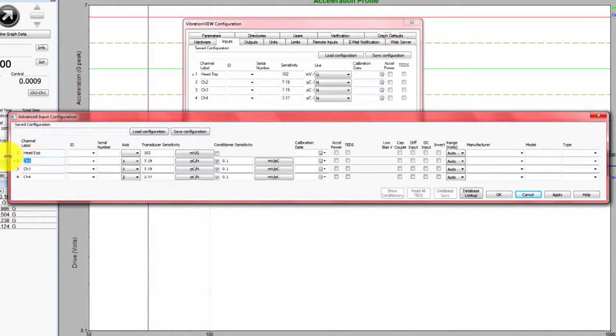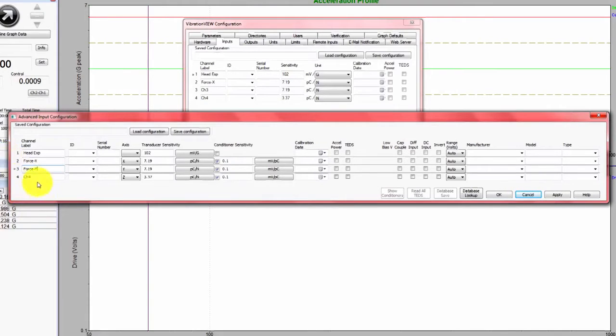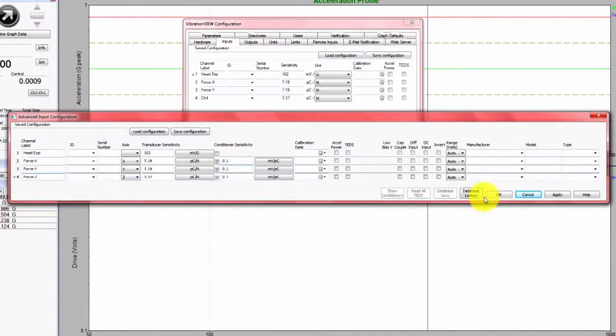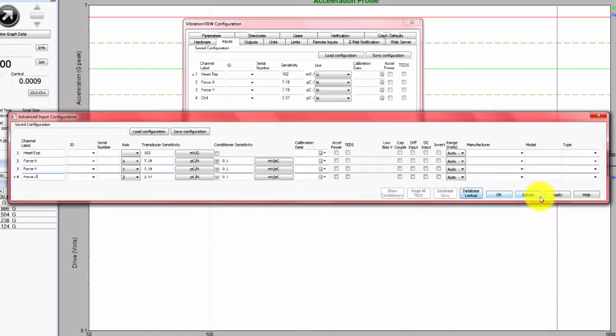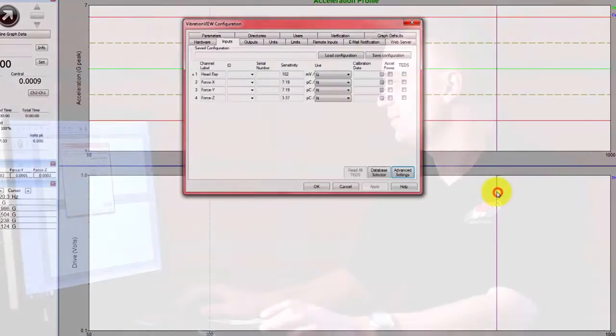I'll also change these channel labels. We have force in the x-axis, force in the y-axis, and force in the z-axis. If I hit apply, all of these conditioners and transducer sensitivities will automatically be entered into the software. So now we're ready to begin the test.